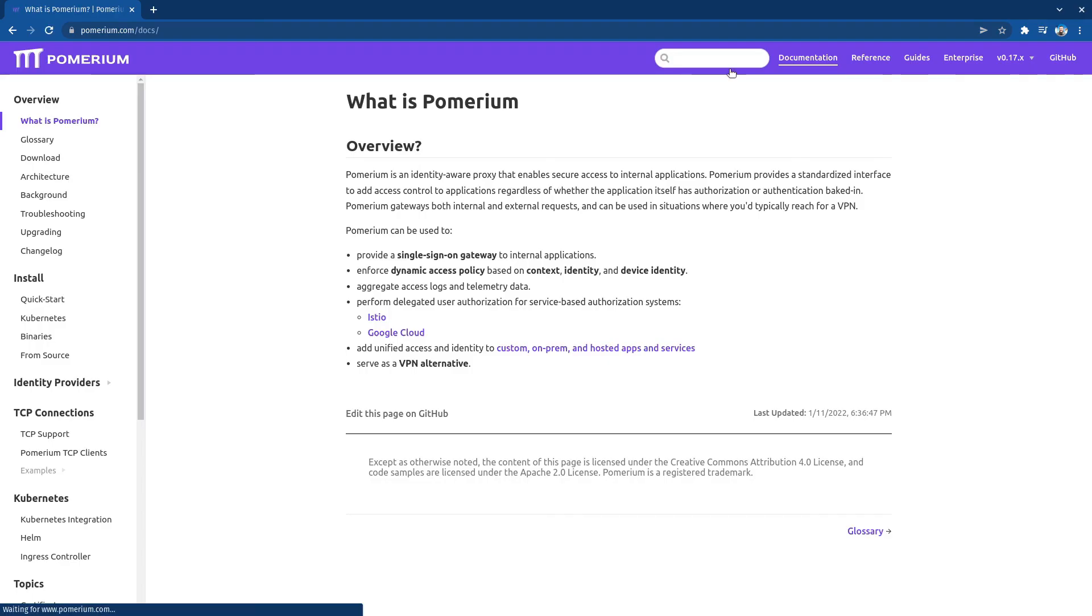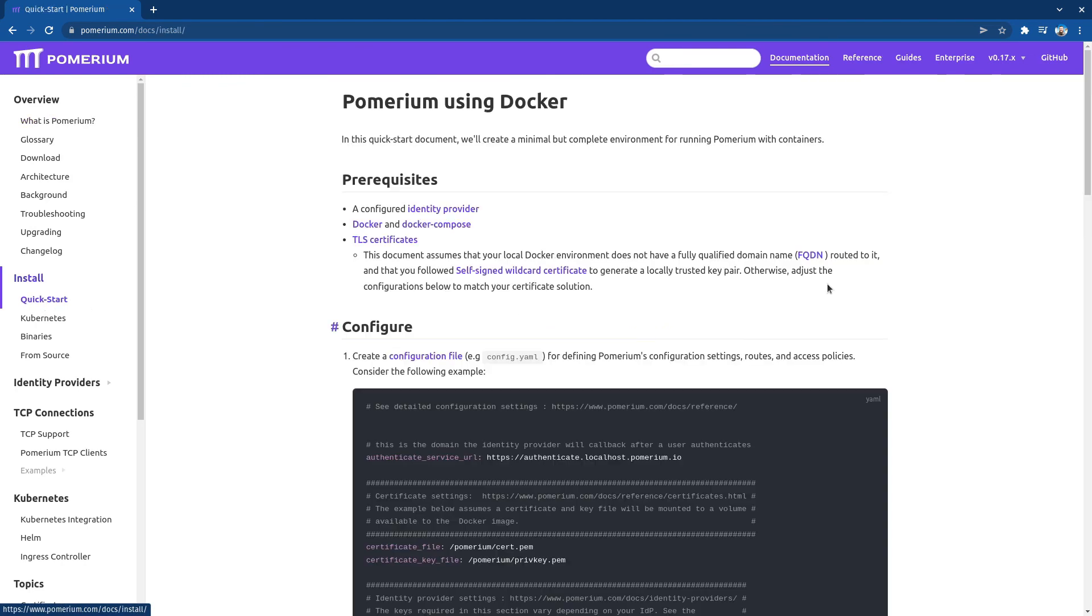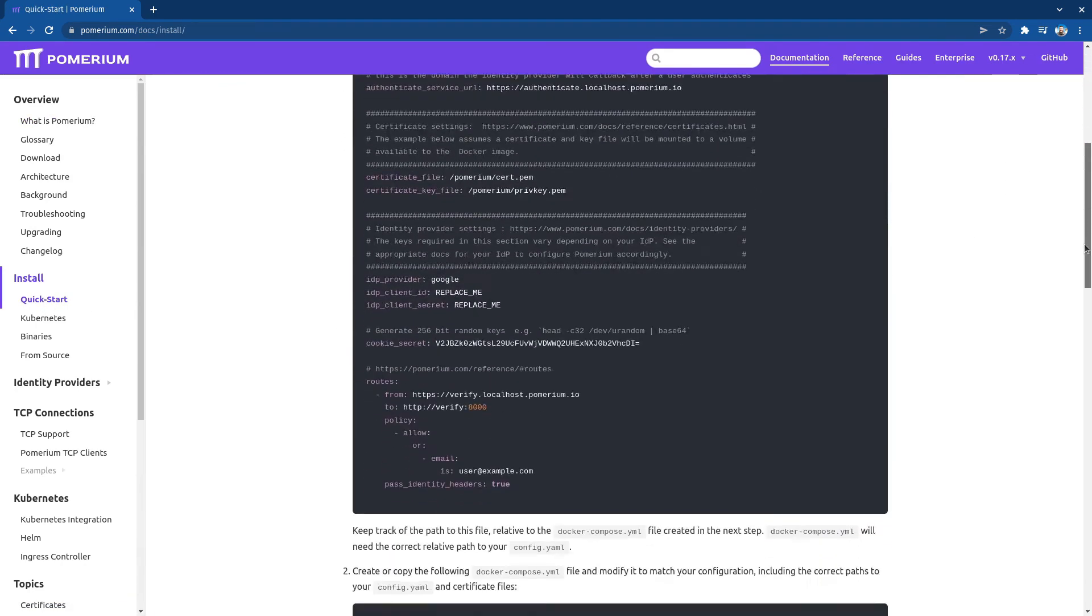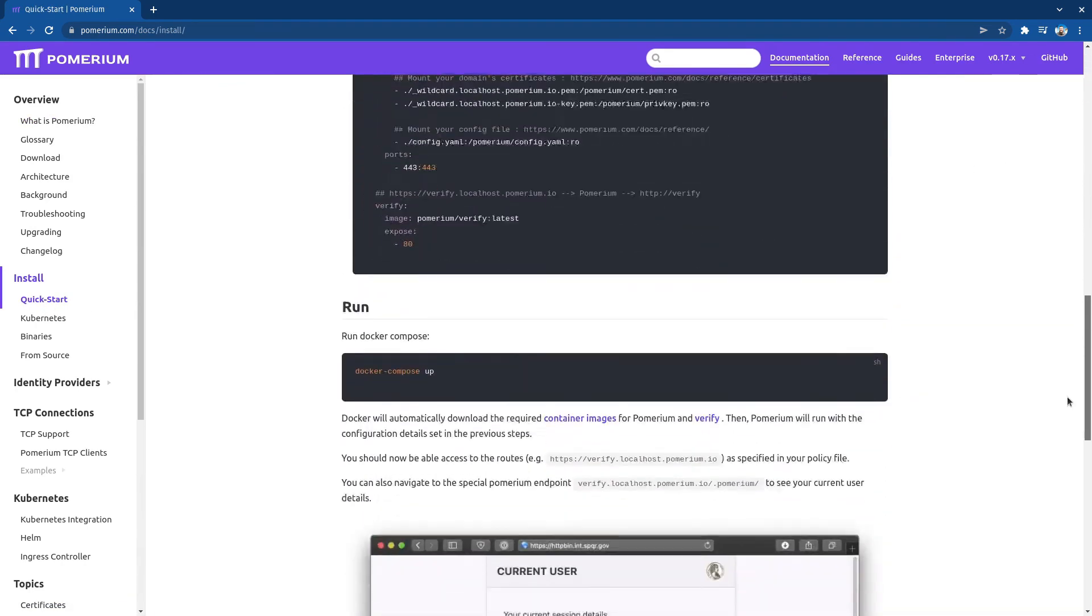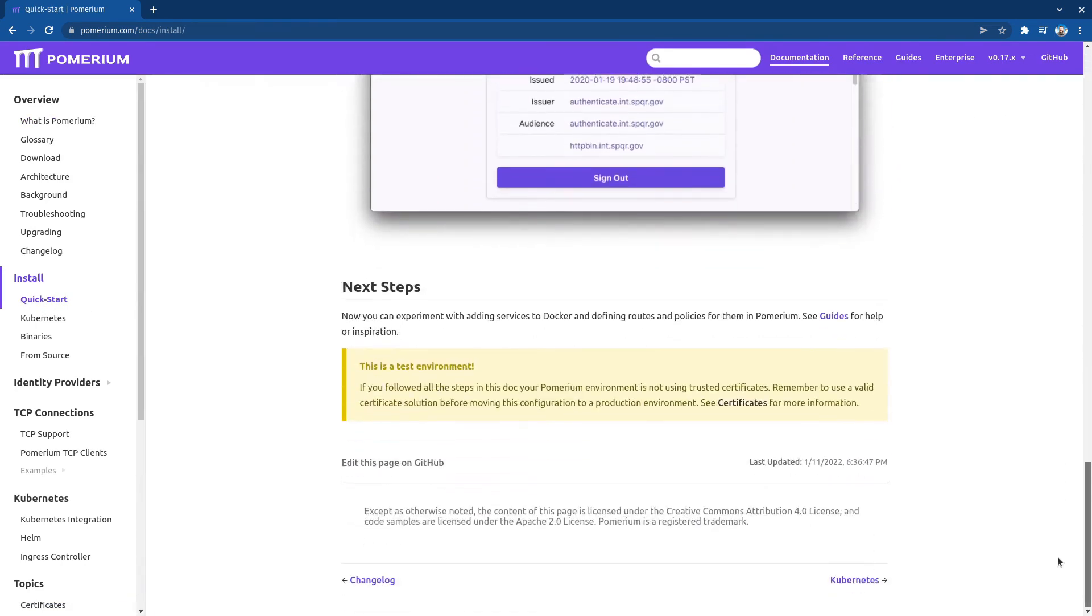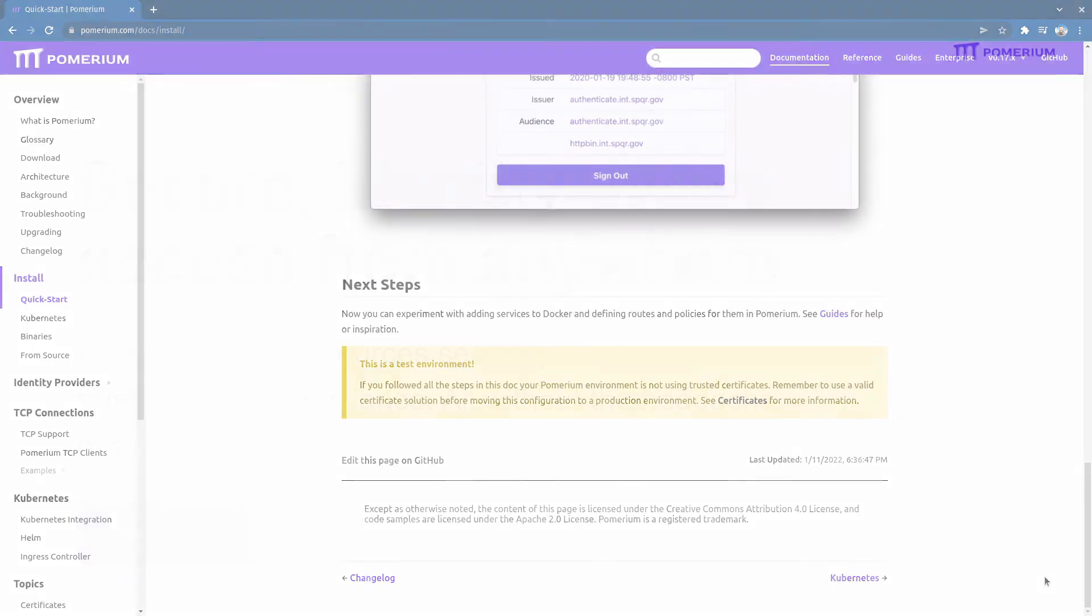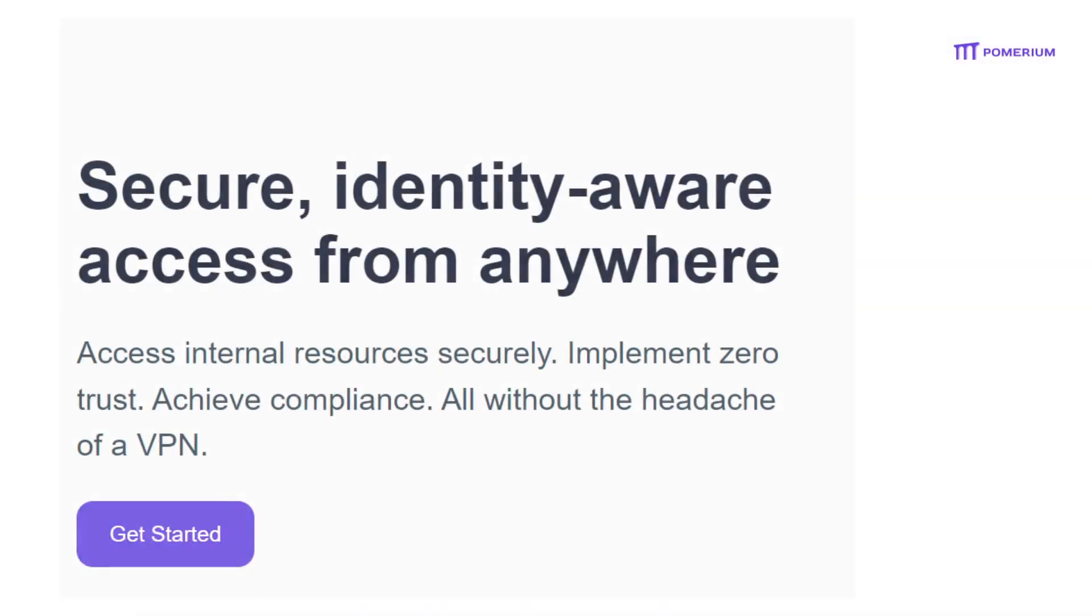You can get started right now with the open-source version of Pomerium by checking out our quick start guide. Or if you have needs around governance, compliance, auditing, and scale, contact us for a demo of Pomerium Enterprise.